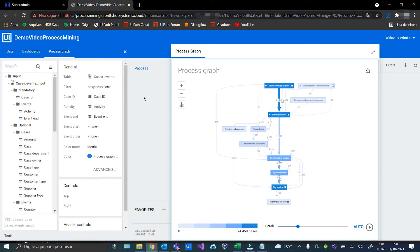Here we can see our process graph created with the three mandatory attributes: Case ID, Activity, and Event End.